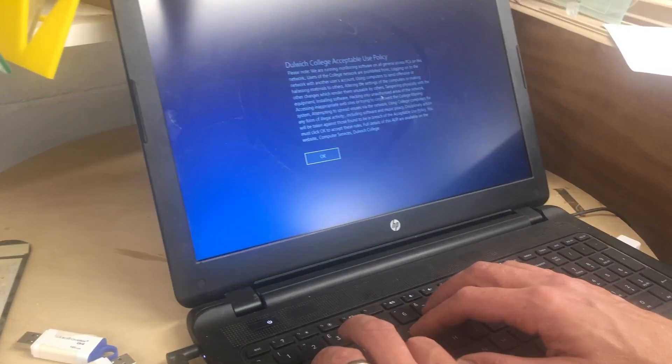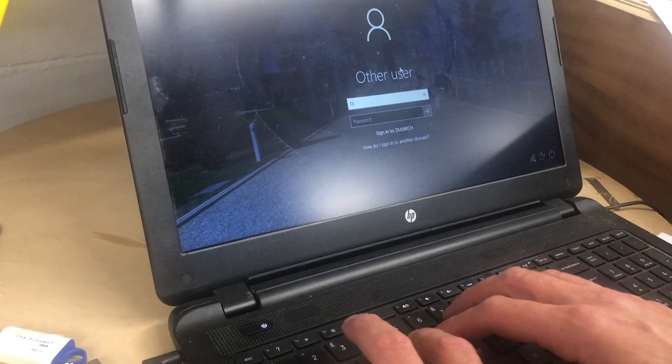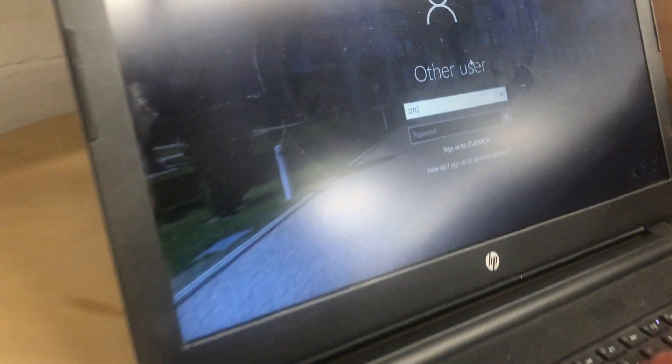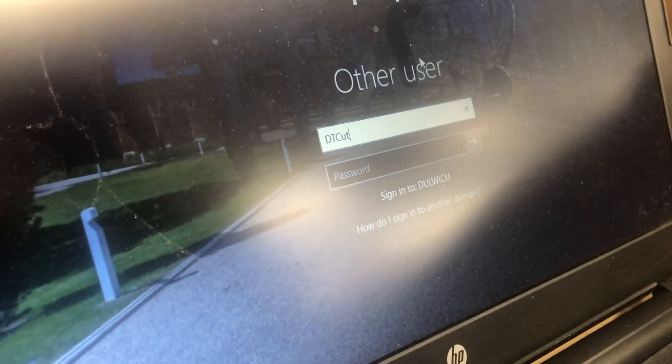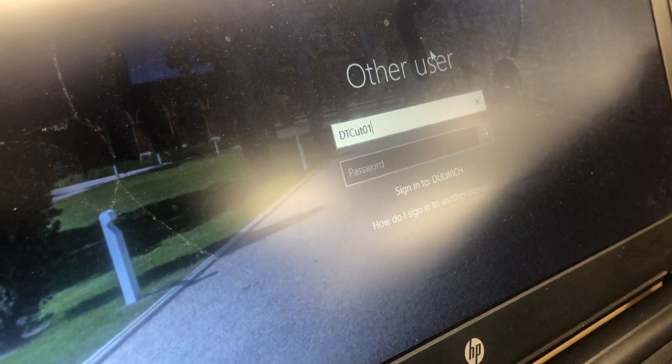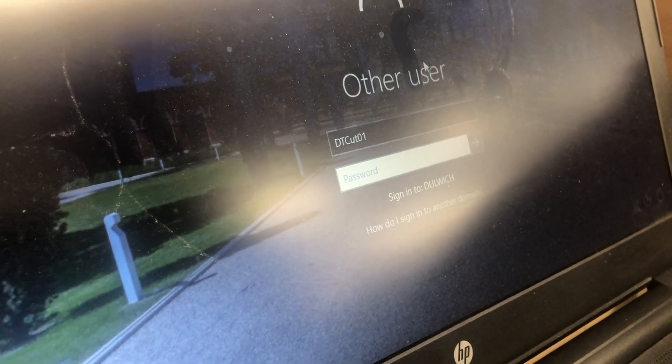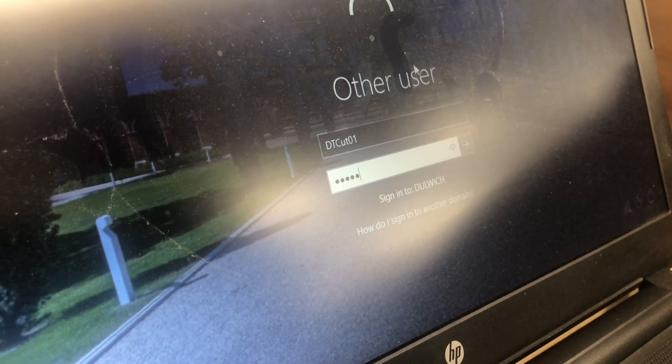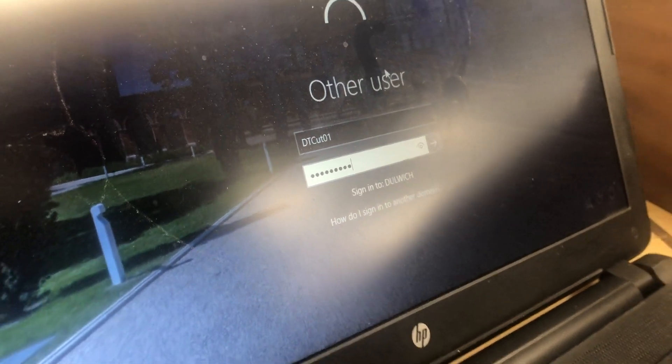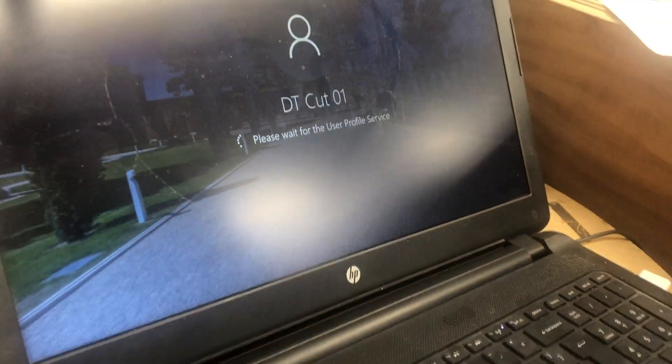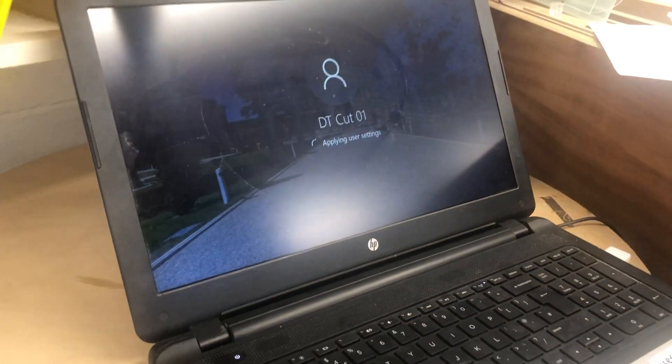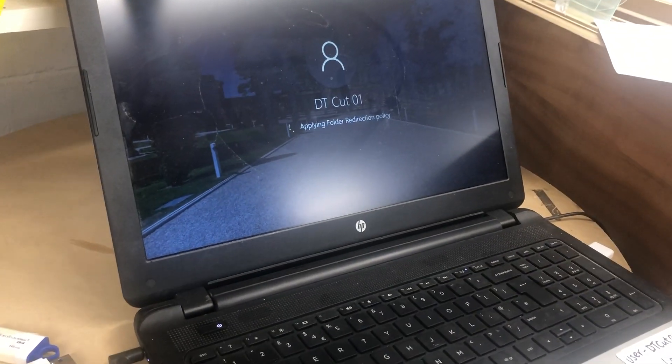Over here, you want to sign in, use the password that is on the computer here, which on this computer is DTCUT01, and then the password is capital L, laser 2019. They are different in each room, so do bear that in mind, and make sure you sign in.